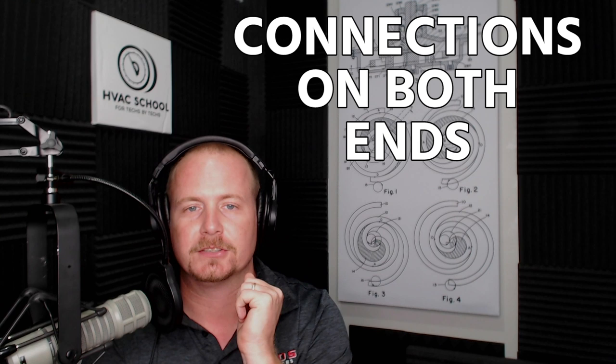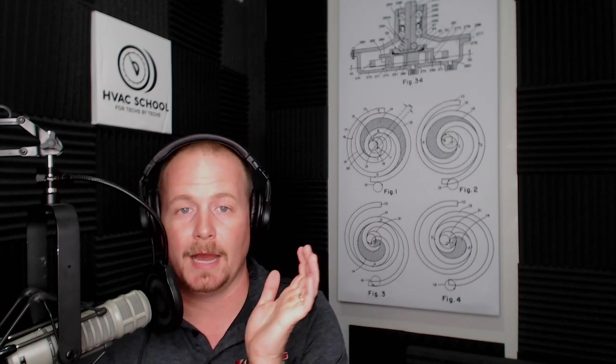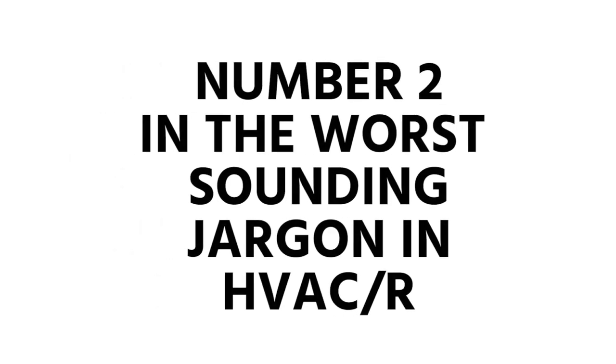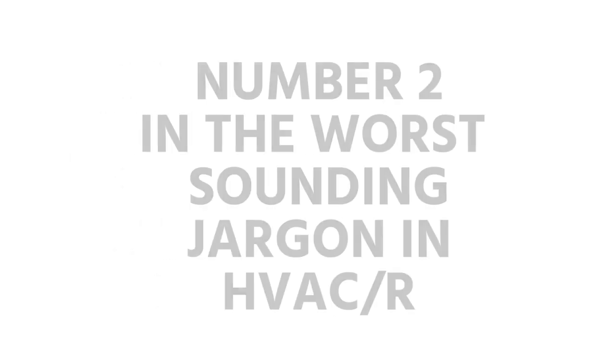The next one I have, just recently been made aware of - number two on our list of the worst sounding pieces of jargon in HVACR - I was made aware of by Kevin Compass. I had heard the term before but I really had no idea what it was, so I never really thought about it.